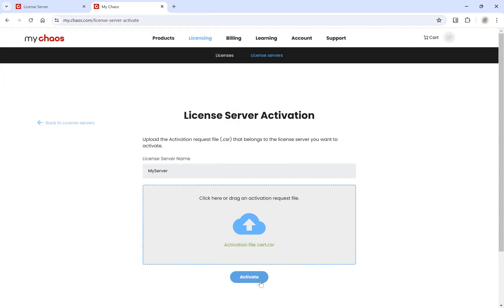Finally, click the Download button to download the new activation request CRT file.